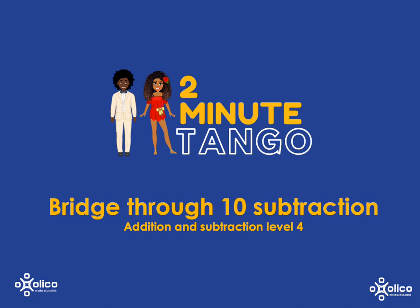Let's have a look at how we can use the anchor number of 10 to help us get faster at subtraction.